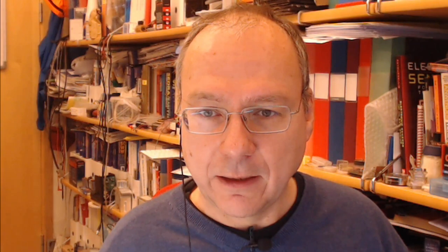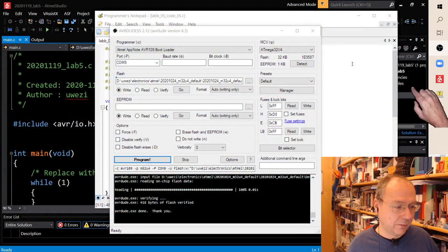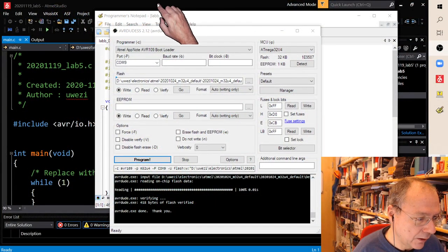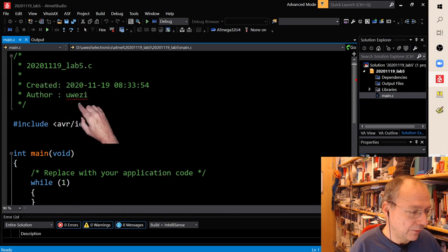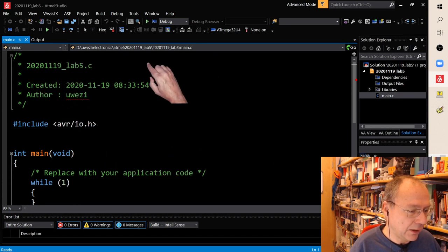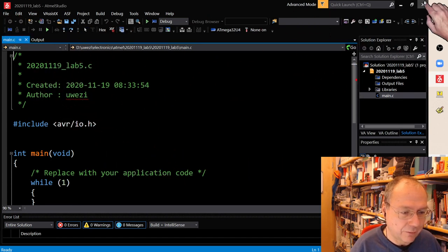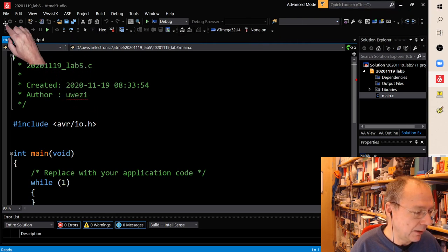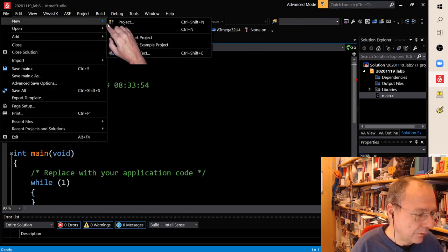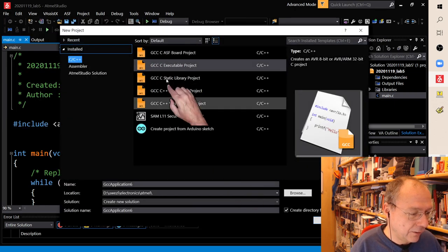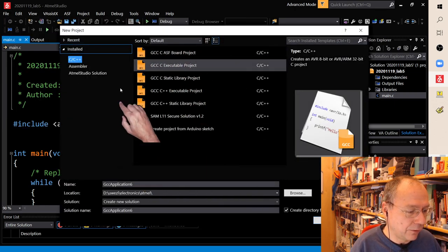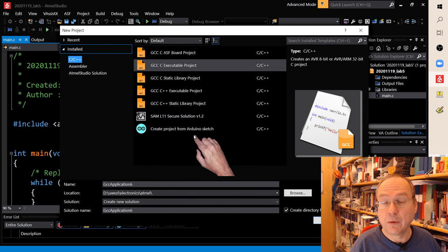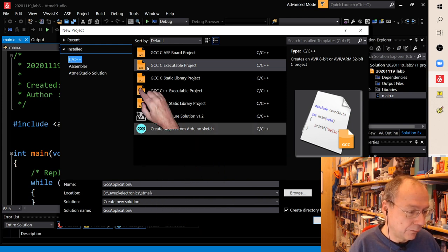So how is it done and what do you have to change in order to get the code running under Atmel Studio? Because there's some pitfalls here. And we have here my setup, my Windows. I just created a new project. Let's start from the very beginning. Yeah, let's start with a new project here.